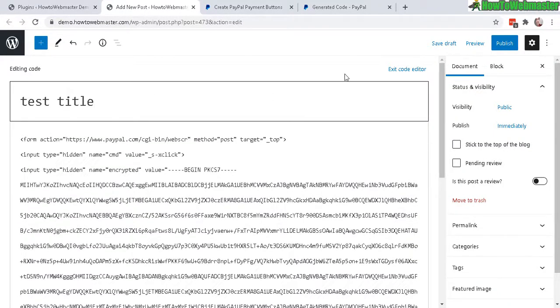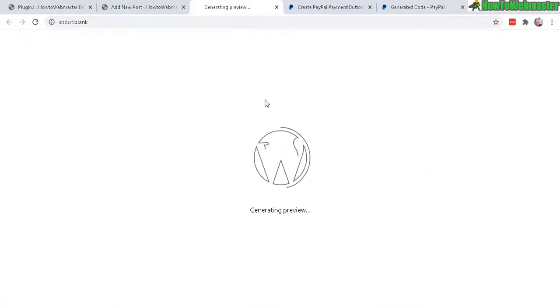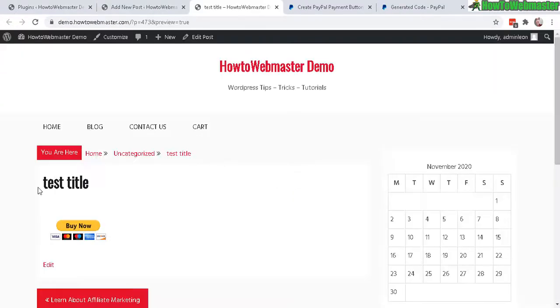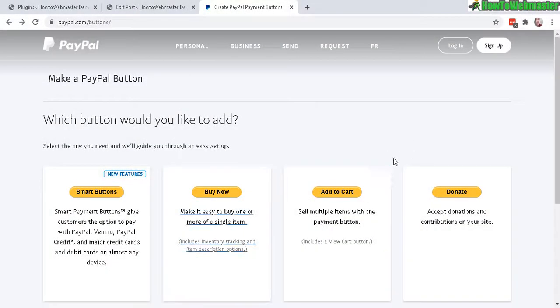And let's do a preview and desktop preview in new tab. And there it is. And if you click on it, it will go to the PayPal payment website and then you make the payment. Okay, now in this next example, let's do the donate button.